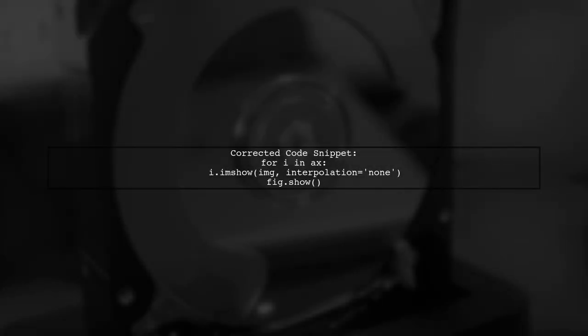Now let's look at the corrected code. This will ensure that each subplot displays the image correctly.